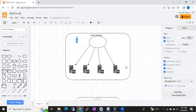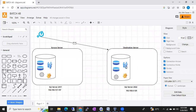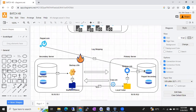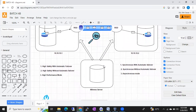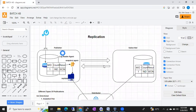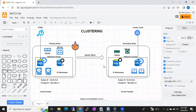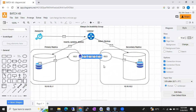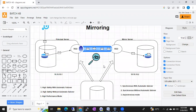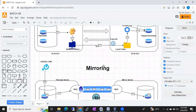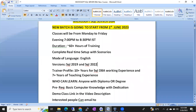You can see these are diagrams from the last batch. I am going to explain topics like HADR architecture, log shipping, mirroring, replication, clustering, and Always On — with complete diagrams, covering each and every component, what they do and how they work.